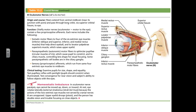Now we start talking about nerves that actually originate in the brainstem. The oculomotor nerve — cranial nerve three — is responsible for eye movements, as you can guess from the name.